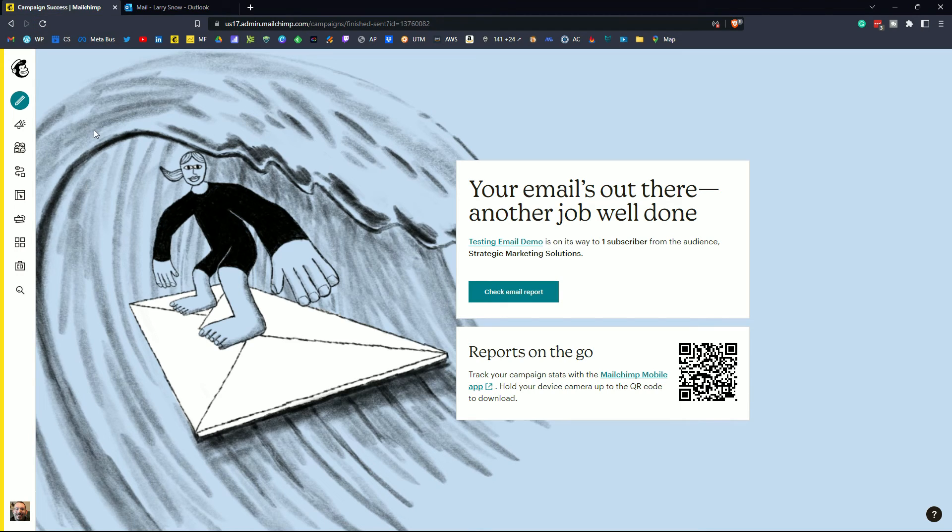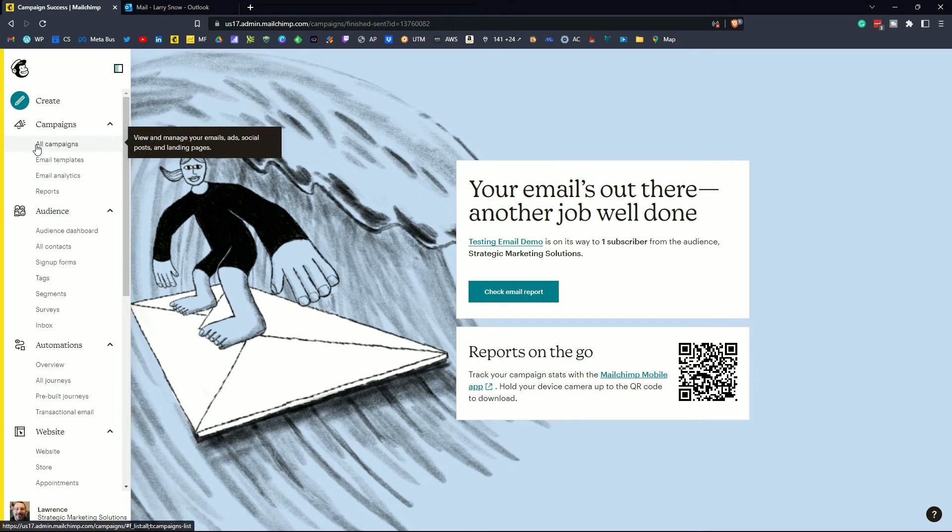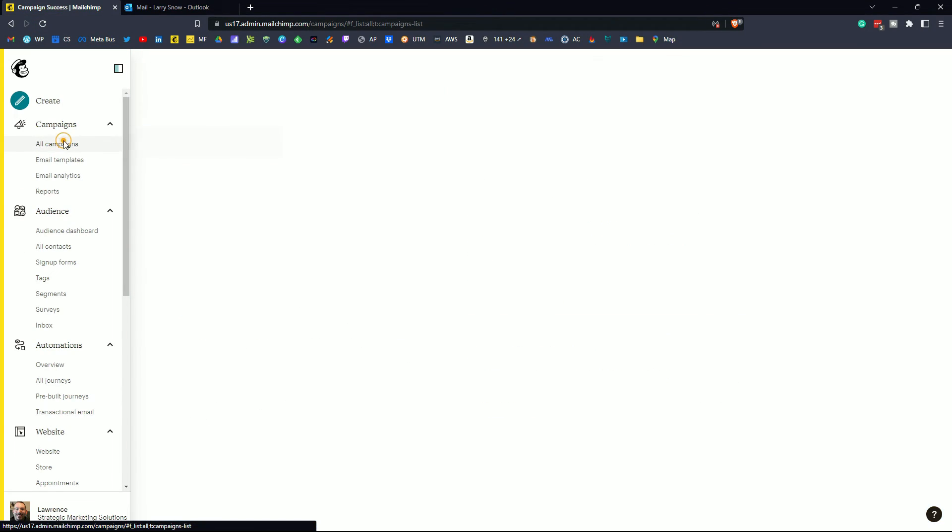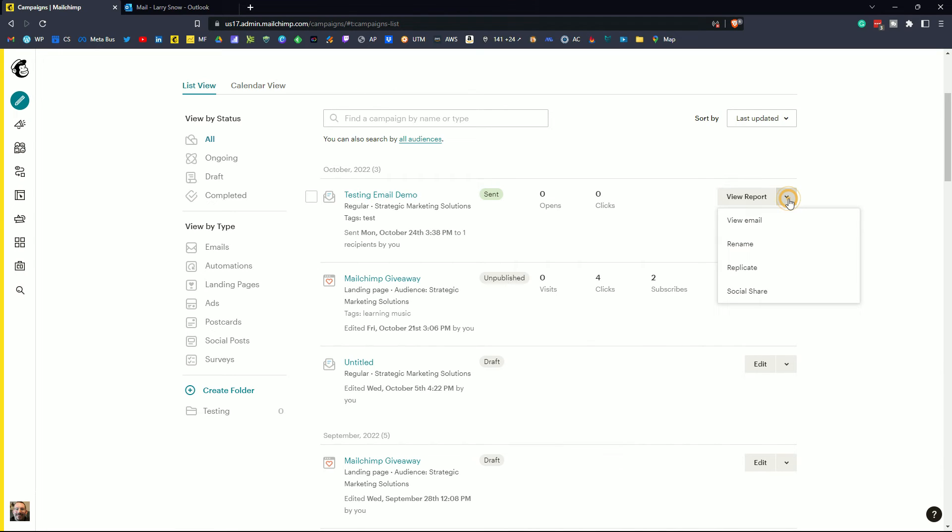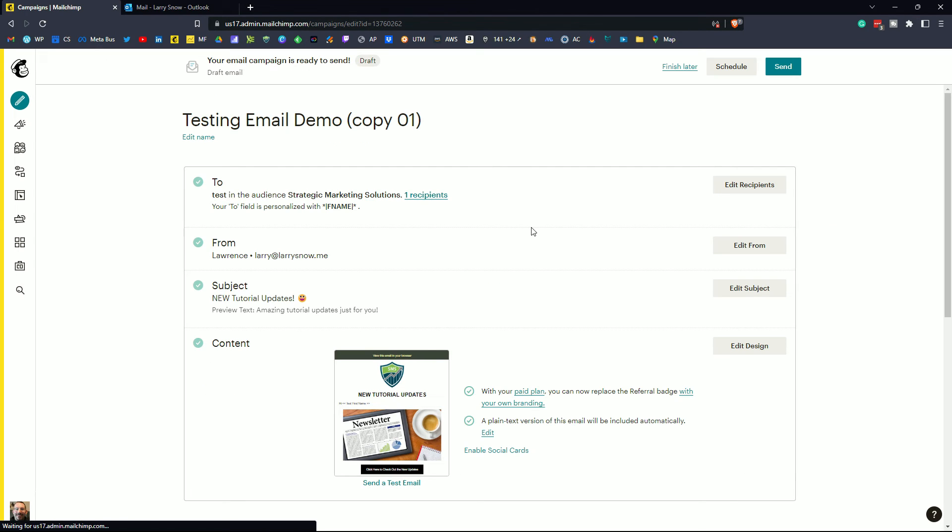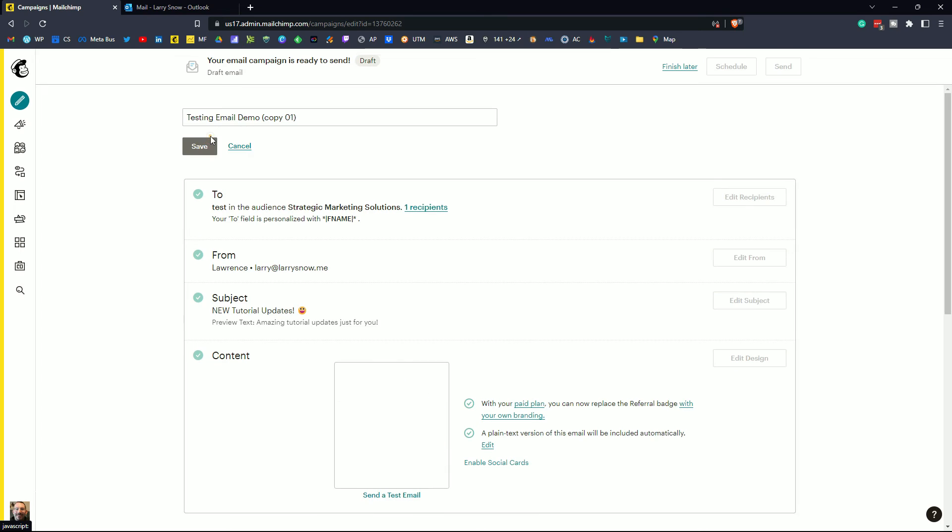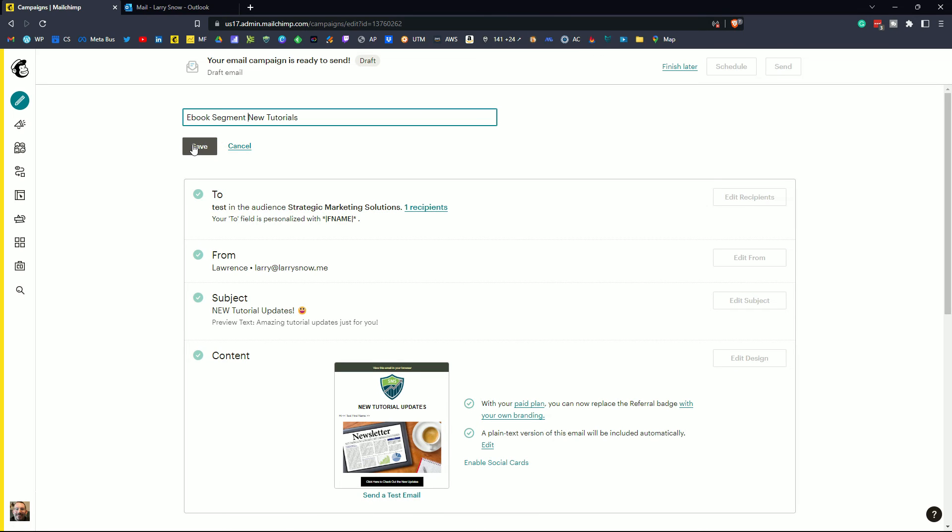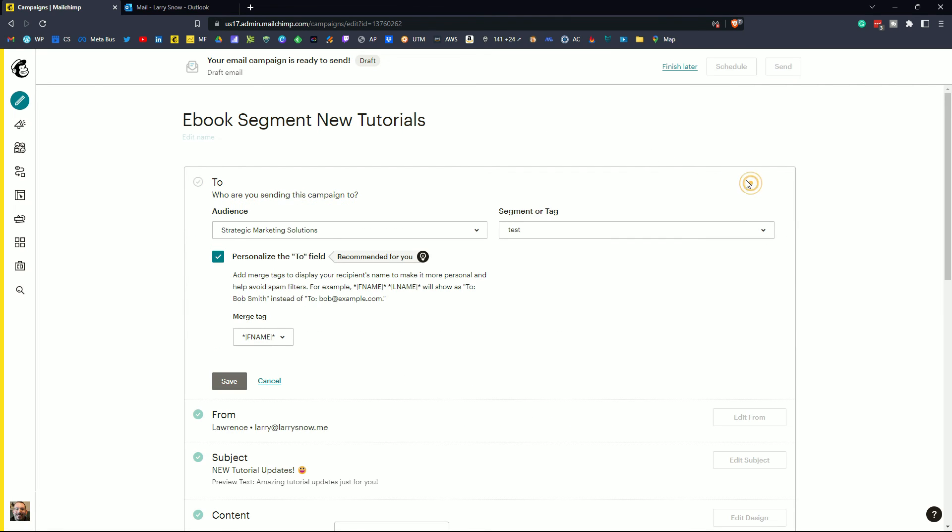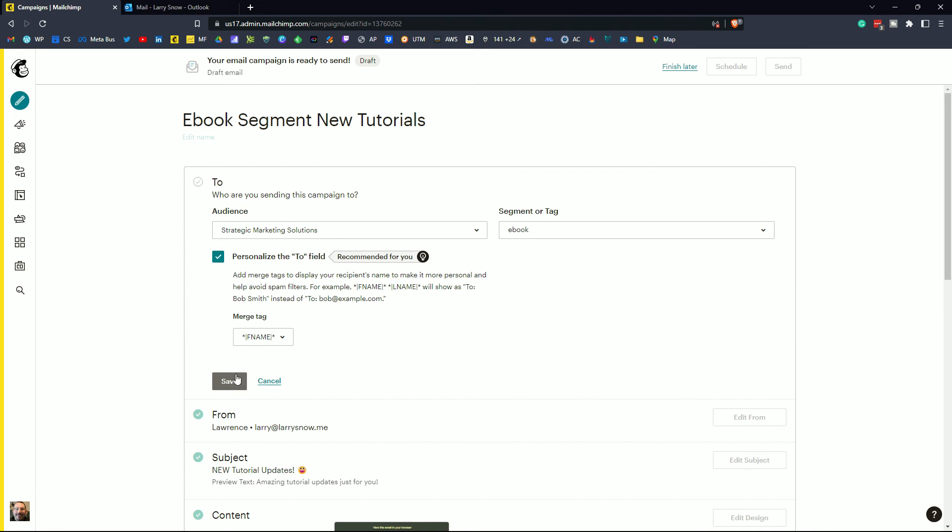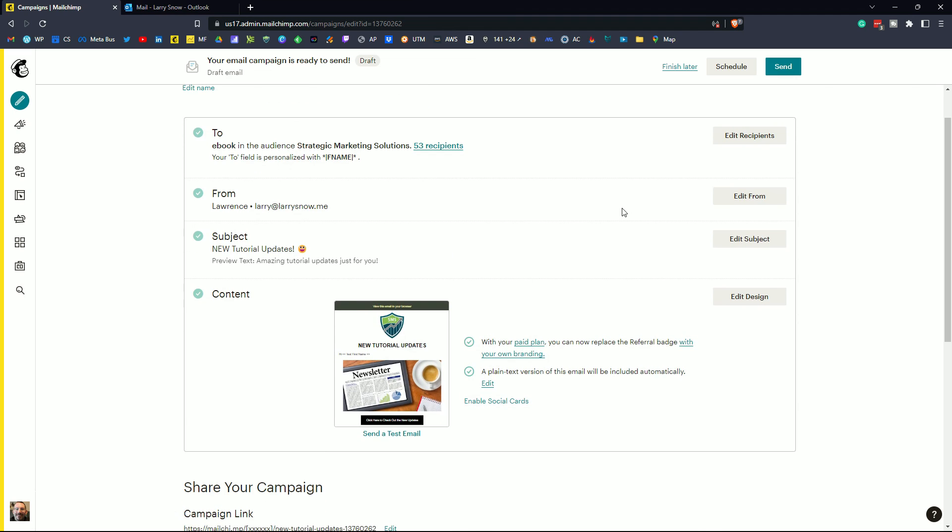Let's go back into MailChimp. Let's go back into our campaigns. So click on all campaigns. Here's the one that we just sent. So how do we send it to the actual recipients? Well if we click this drop down list here we're going to click on replicate. In replicate we want to edit the name. We'll change it to ebook segment new tutorials because that's an internal thing that I know who I'm sending this to. We'll change the recipients to the ebook and click save and then we can either schedule or send it off from here.